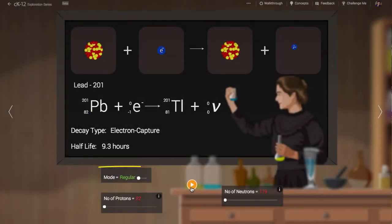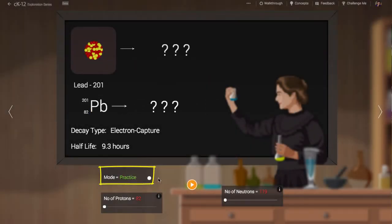You'll see we can change the switch from regular mode to practice mode. In practice mode you are told the type of decay and your job is to predict what the reaction equation will look like. This is a way for you to make your own practice problems for study.